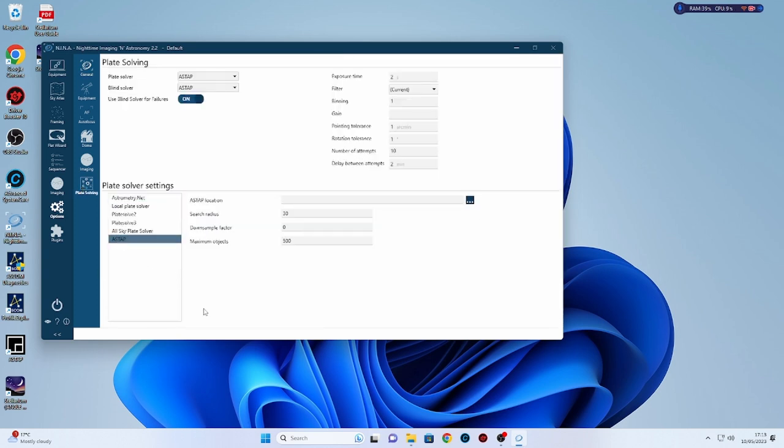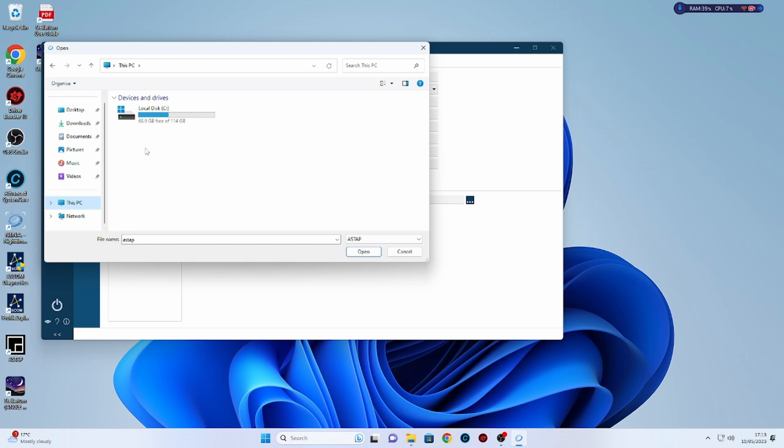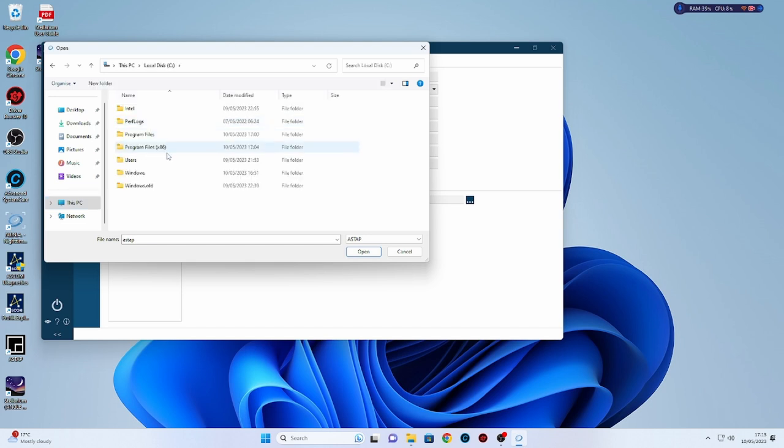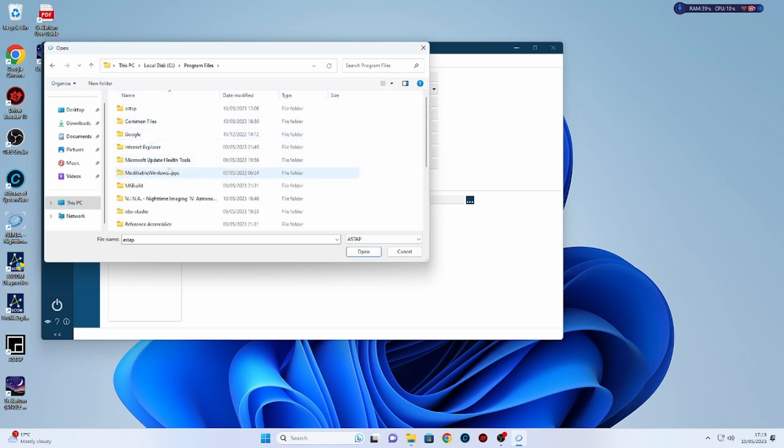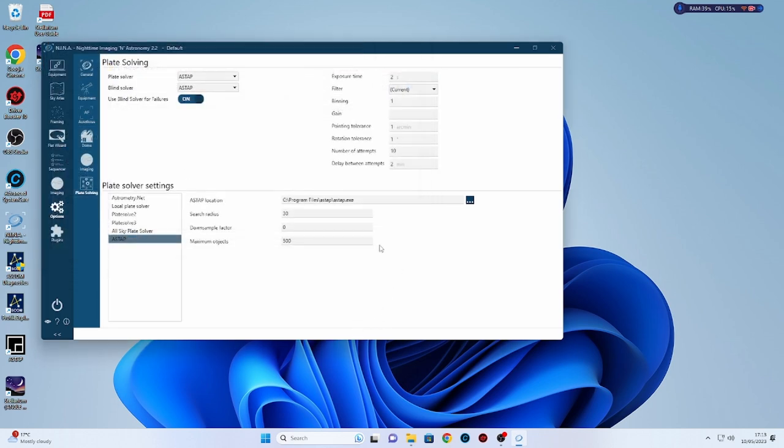And once you're in NINA you can go down to, you've got there options, you've got lots of different choices to do here. First thing I'll do here actually is I'm going to just link up the ASTAP. So if you click on the link for it, go to your program files, click on ASTAP, there it is, and then say open. That is now a link to your ASTAP and the plate solver in NINA will use that.